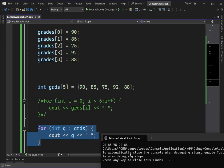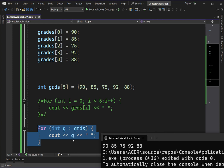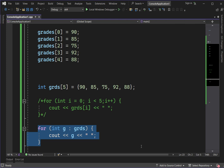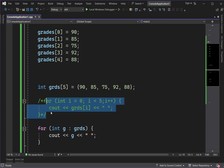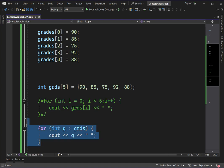Running the for-each loop: the first value of g is 90, which is displayed. On the second loop, g becomes 85, then 75, 92, and 88 until it reaches the last index. The for-each loop stops when it reaches the last element of the array. We have two possible solutions for traversal: a typical looping statement or the for-each loop.